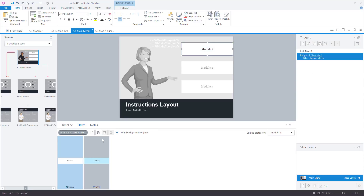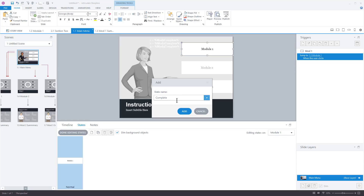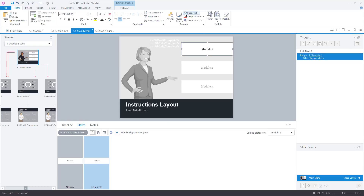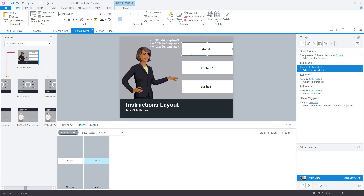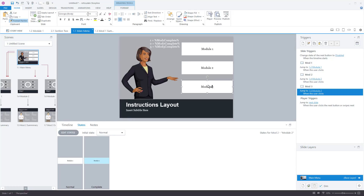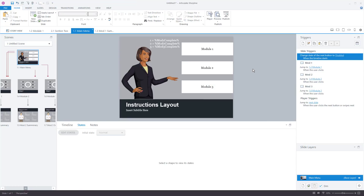Because clicking a module doesn't necessarily mean you completed it, the visited state may not indicate what you want. So I'm going to delete the visited state and create a custom state instead. I'll create a new state called 'complete' and color it blue. By having a custom complete state, I can control exactly when the button changes — I can make it change when I click it, or only when the corresponding variable is equal to true.